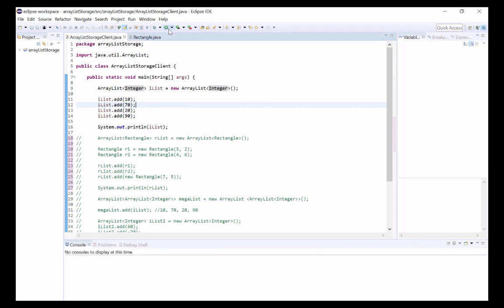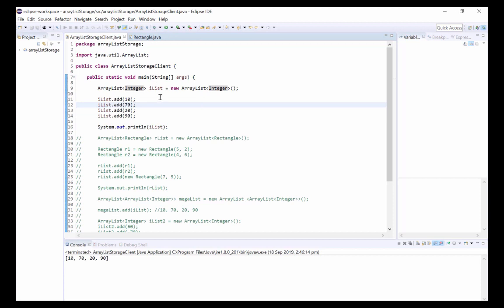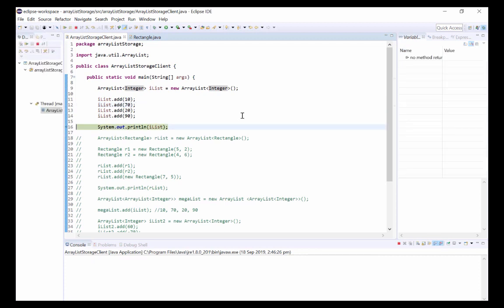If I run this we can see that iList contains four items: 10, 70, 20, and 90, just as we've added. Now if I put this in the debugger, we can take a look at what's going on underneath the hood in the memory.